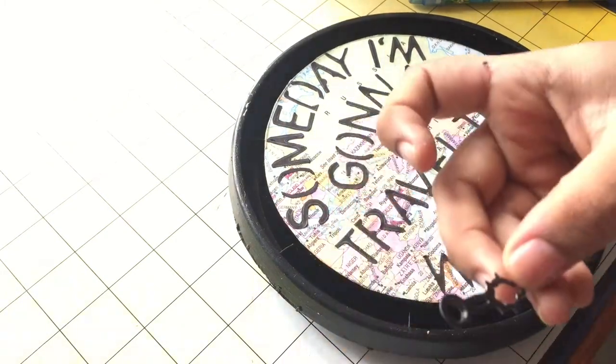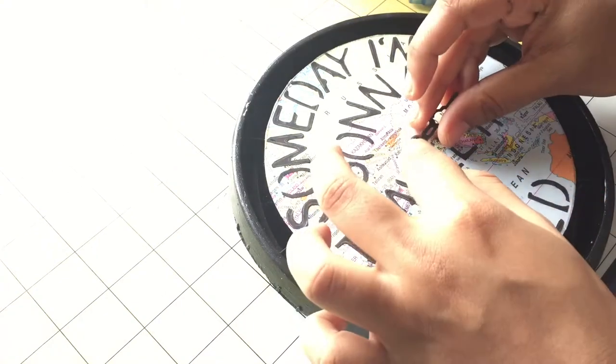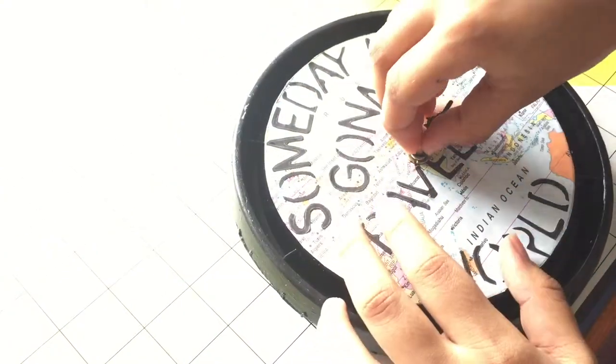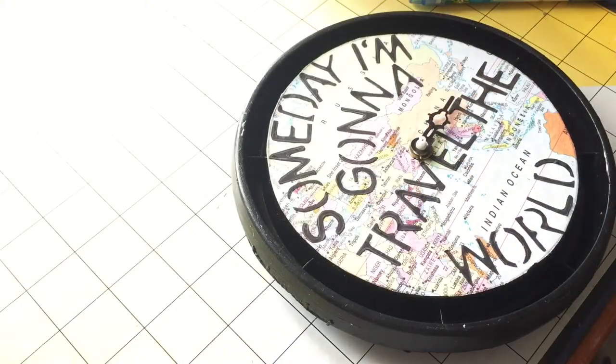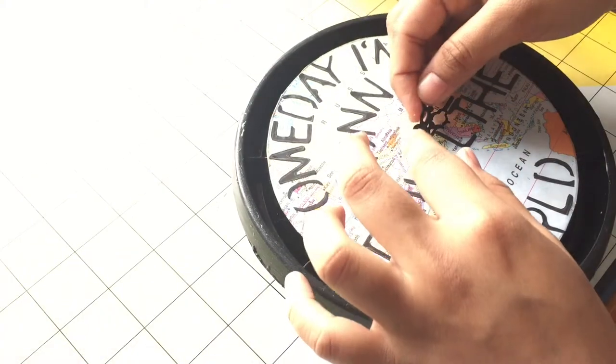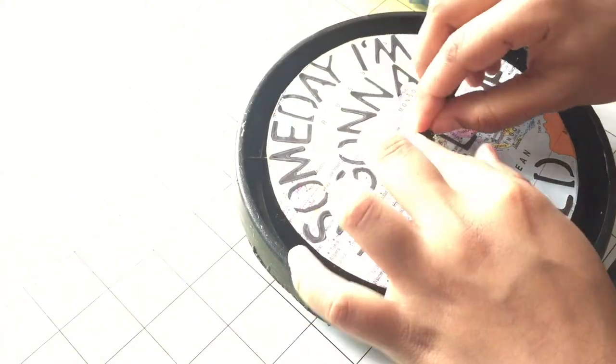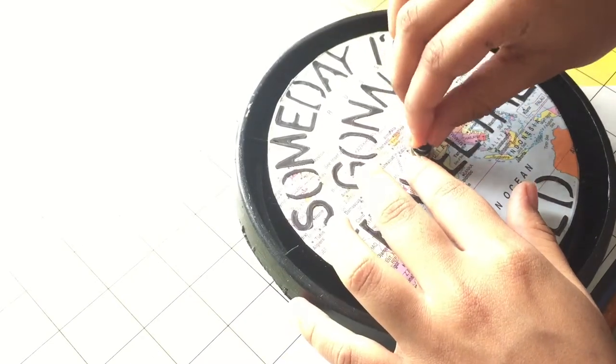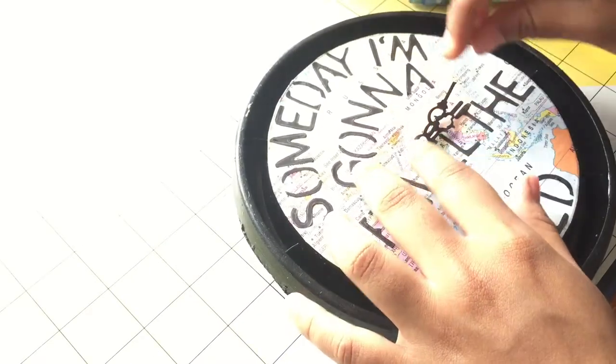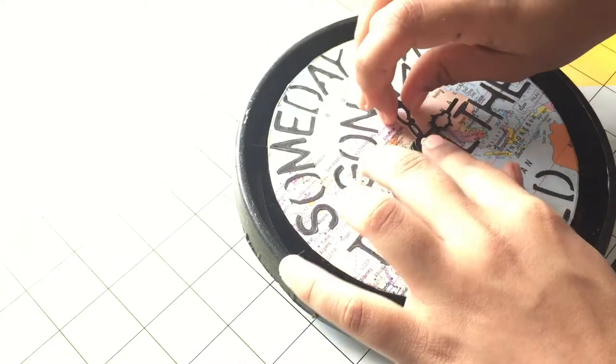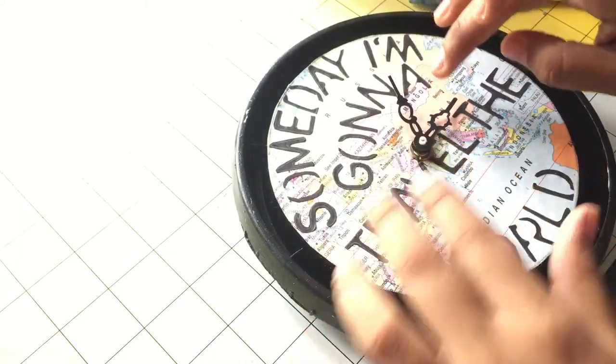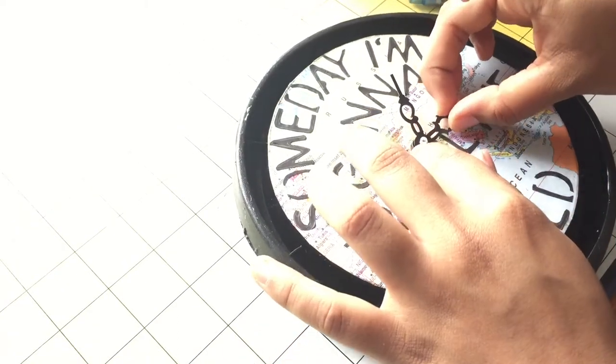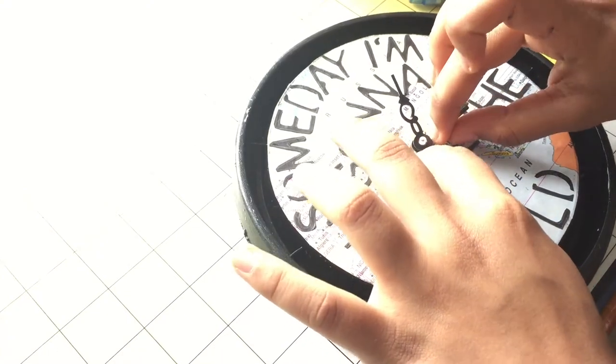Now I'm going to take my seconds, minutes, and hours hand and placing all of them. Now I put the hours and now the minutes. And for the seconds hand, I have a small detailing so that it looks more funky and cool.